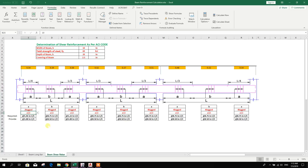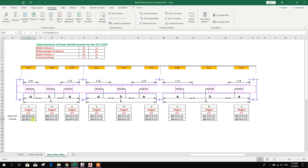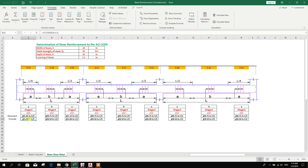This is the leg option. If we use two-leg 10 mm bars, then the required spacing is 5.41 inches center-to-center, and in detailing we will provide 5 inches center-to-center. I have used the FLOOR formula here — if the required spacing is 5.41 it will round down to 5, and if it is 5.81 it will consider 5.5. If I put 1.0 here then it will consider every 1-inch interval.